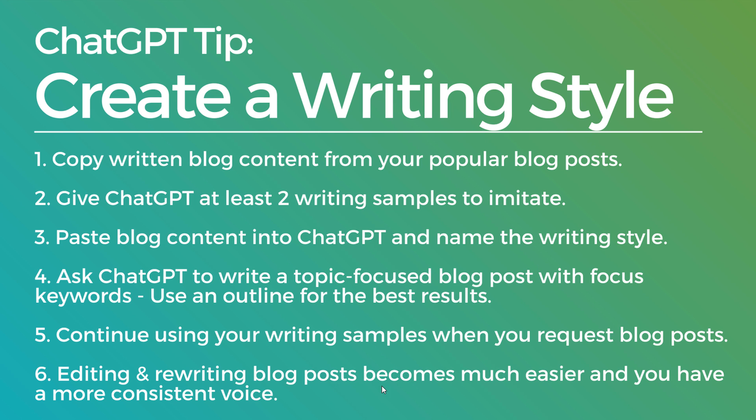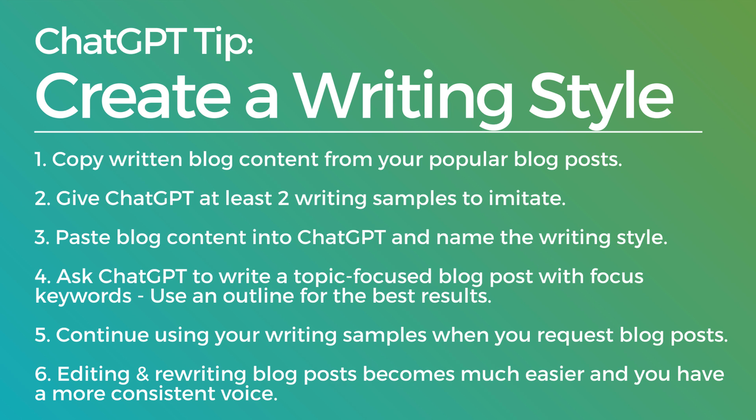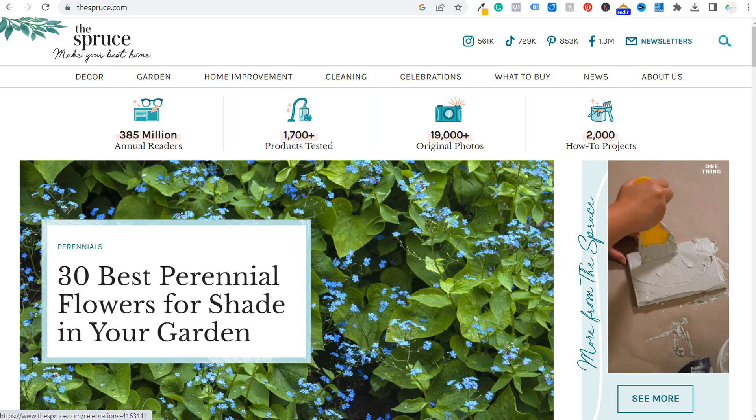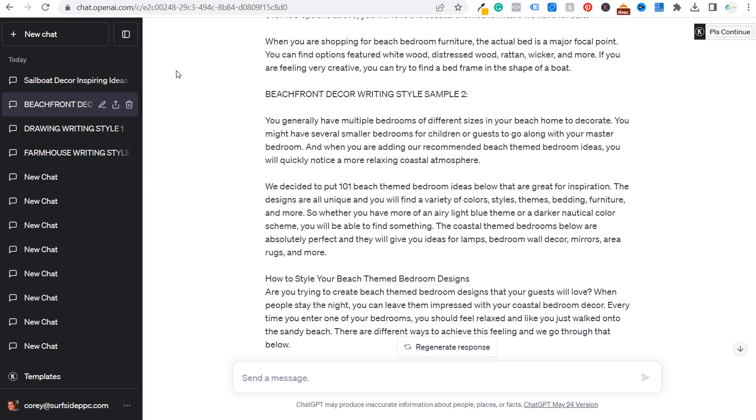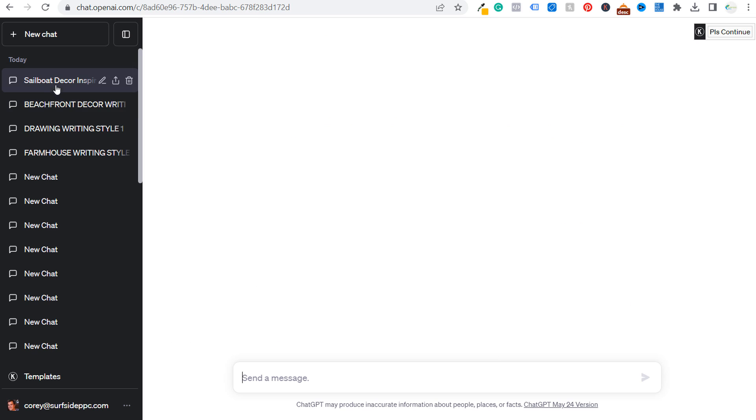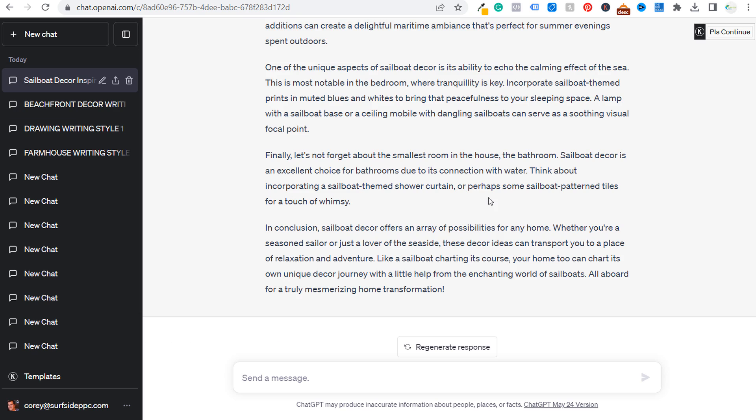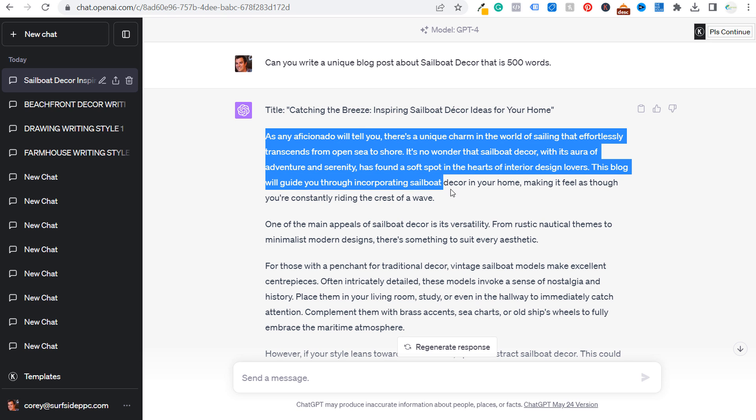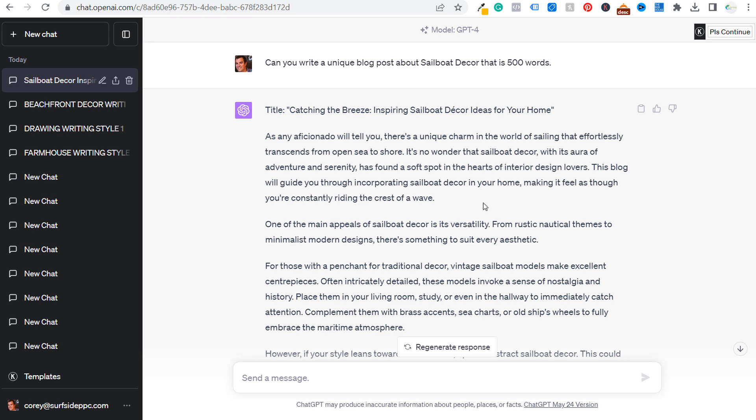So the reason that I started to create my own writing style is because I would come over to ChatGPT and I would get blog posts or content or product categories that are written like this. And to me, it's not anywhere near the way that I've written on my website for years. So I started Beachfront Decor all the way back in 2016.